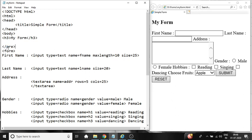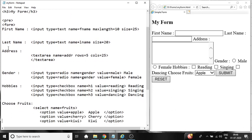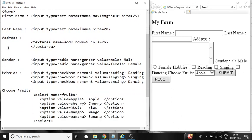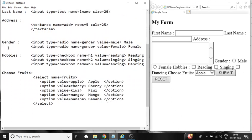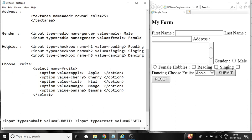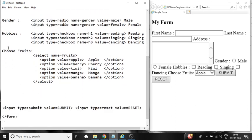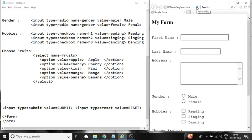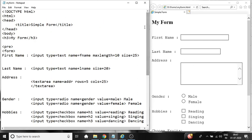So the form is properly aligned. So again restoring back the pre-tag before form tag and closing it after form tag. Saving it again and refreshing the data. So you can see here after refreshing the form is restored. So this is the use of pre-tag.